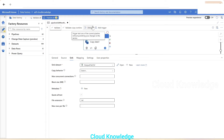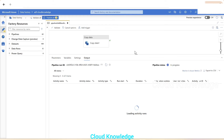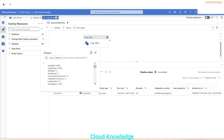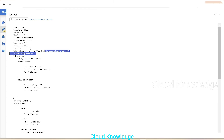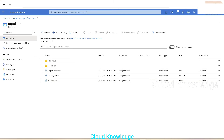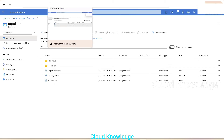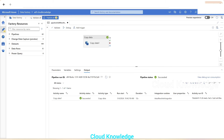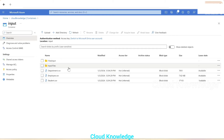We'll validate the mapping and perform a debug run to confirm the pipeline is working. It succeeded. Looking at the output, the 'files written' count shows three — matching the three CSVs present in the input location. Refreshing the output container confirms the three CSVs have been copied successfully.